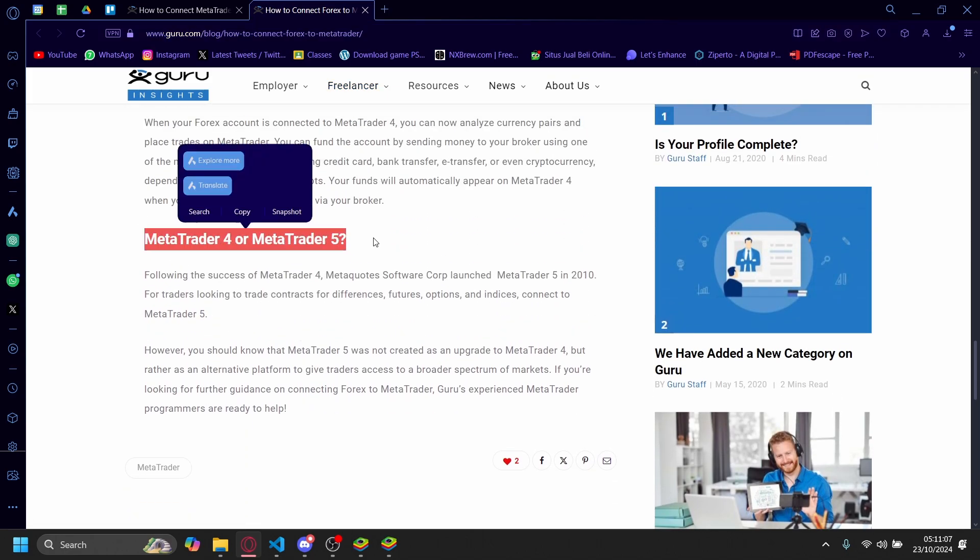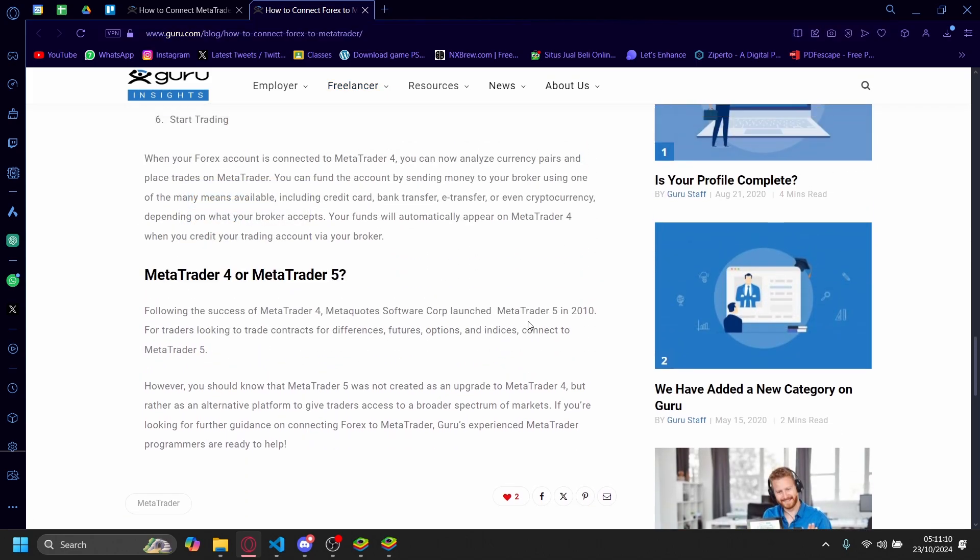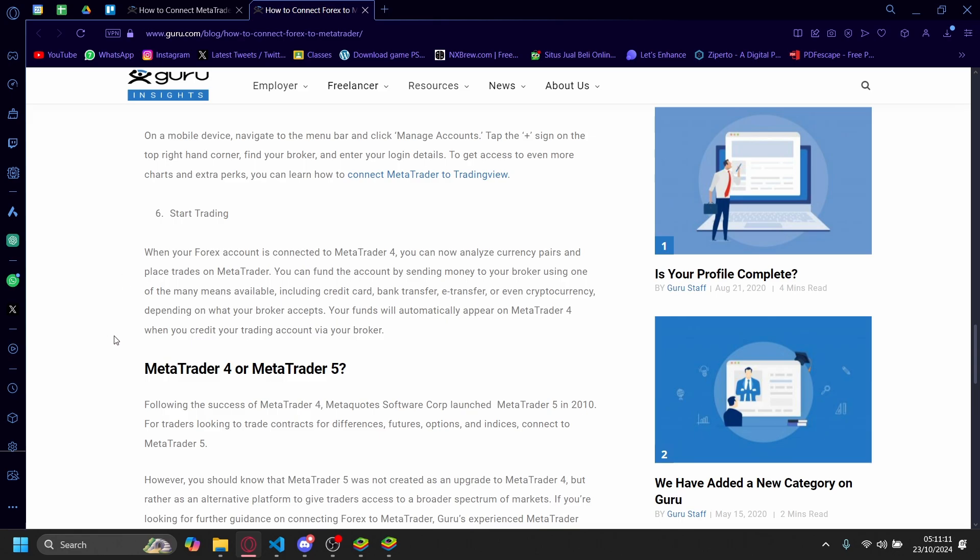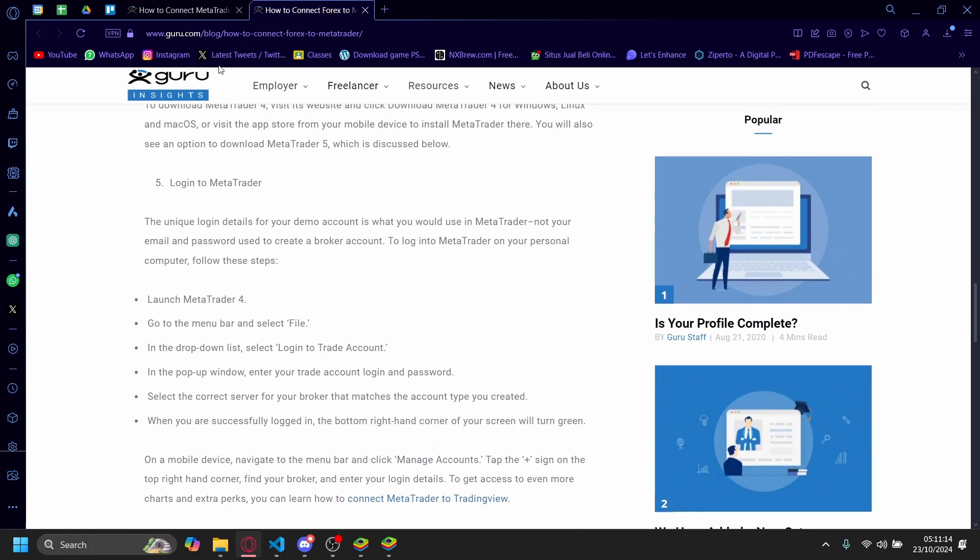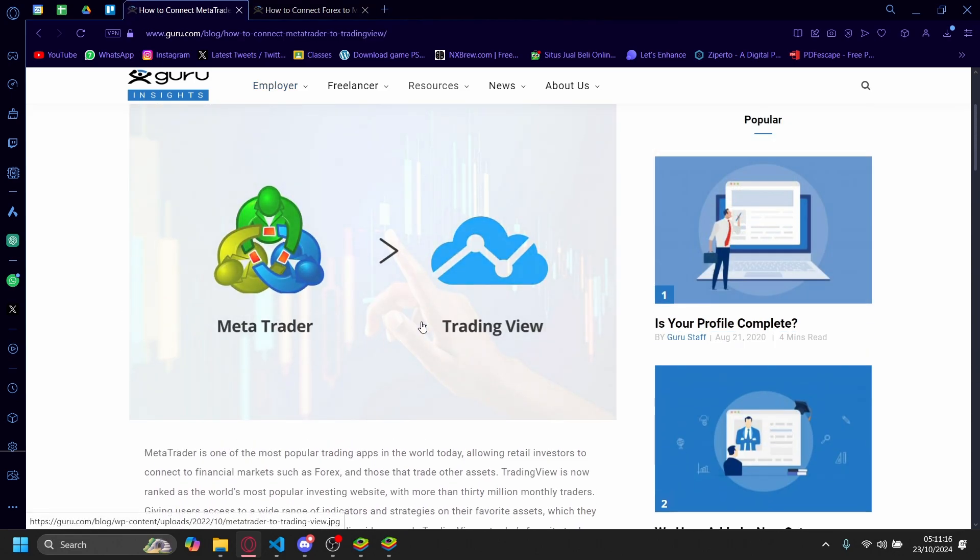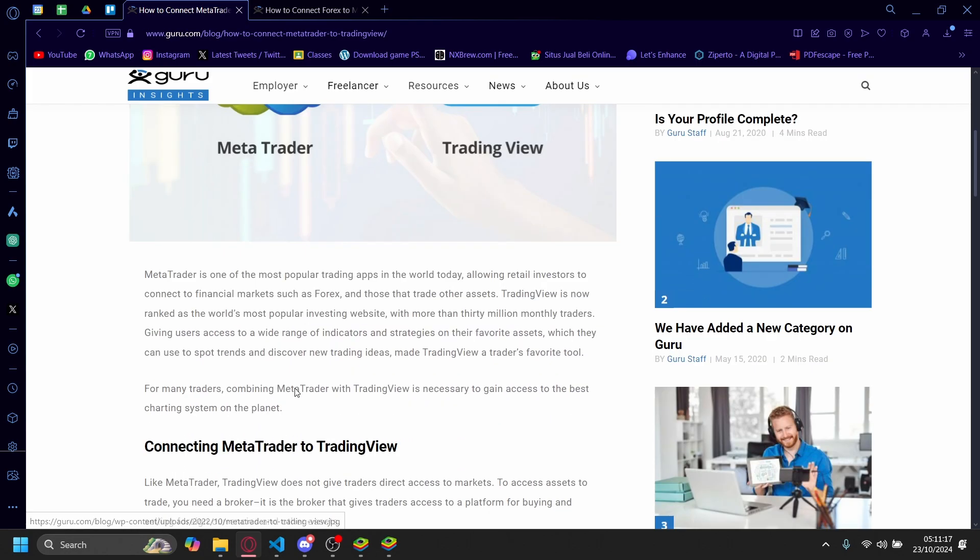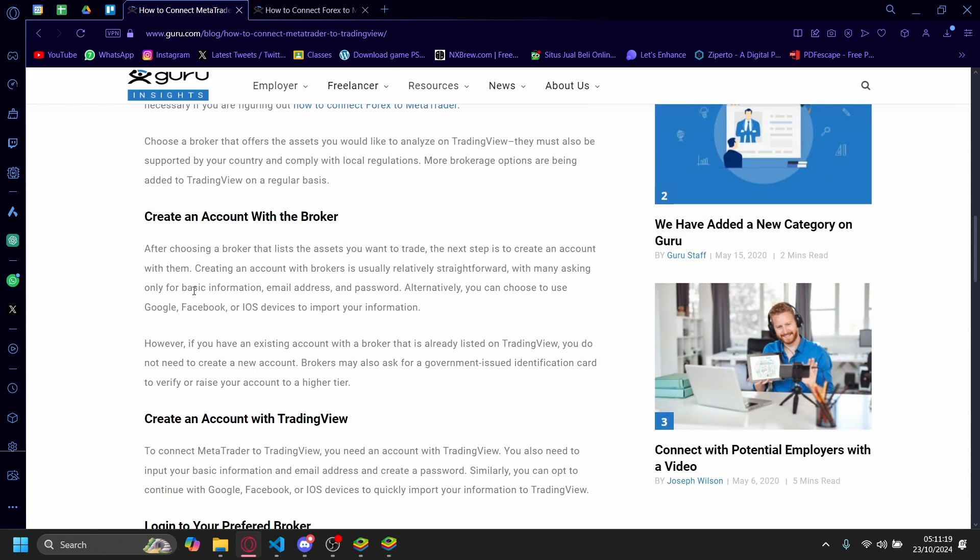MetaTrader 5 is also not supported by TradingView. Again, you'll have to choose a supported broker instead.